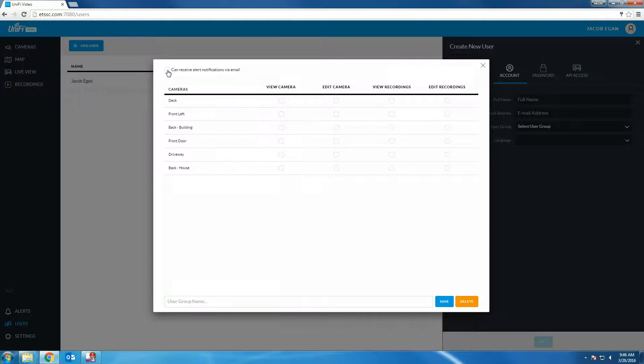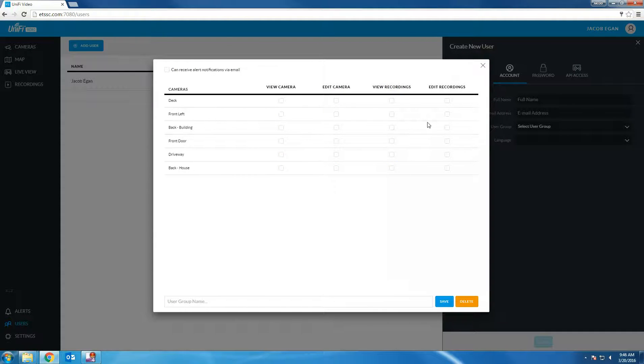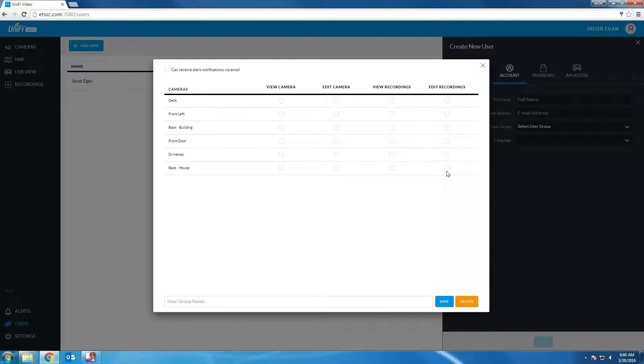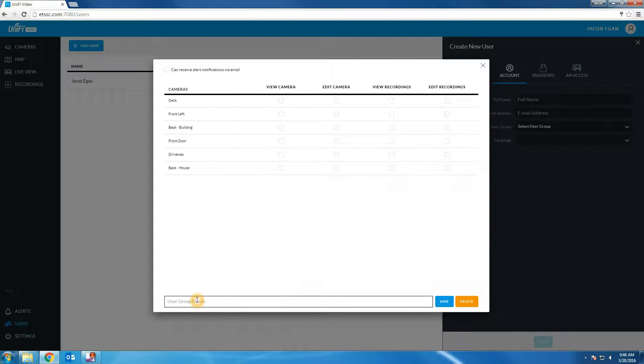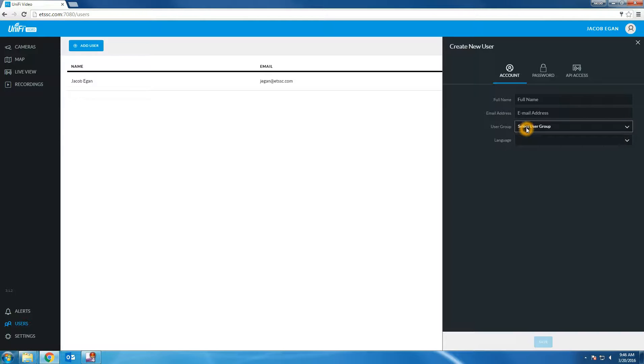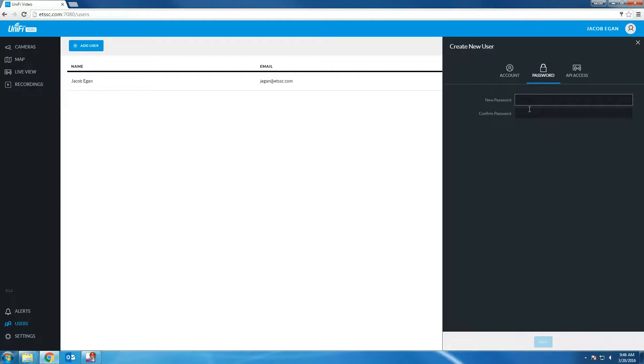You can allow alert notifications via email by checking the box on the top left. You can allow them to view certain cameras, edit cameras, view recordings and edit recordings. Please keep in mind that edit recordings will allow the user to delete recordings from the NVR. Once you've made your selection you can name the user group and then click save. That option will now be available from the drop down selection for the user. You can set the user's password by clicking the password tab.